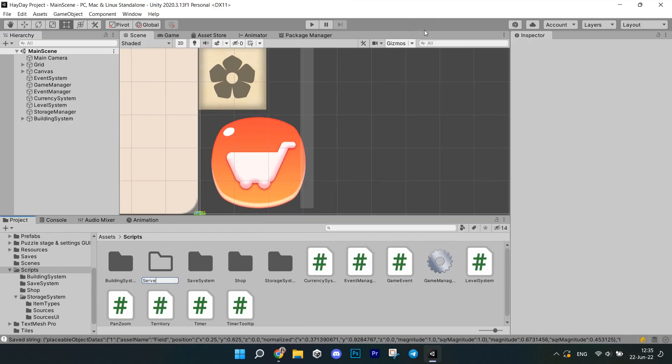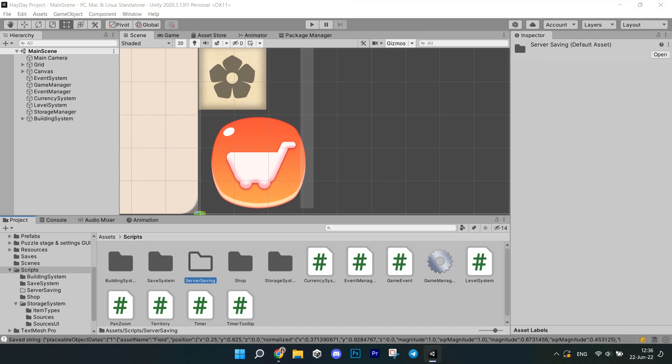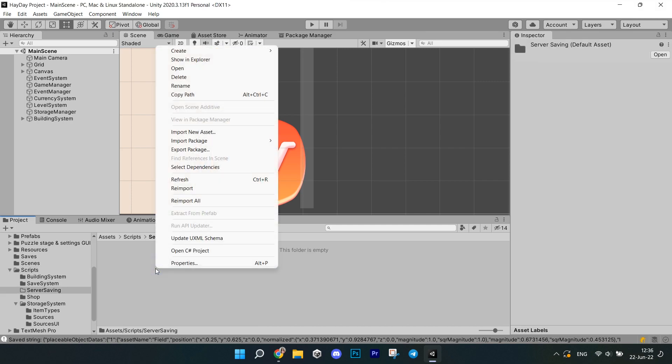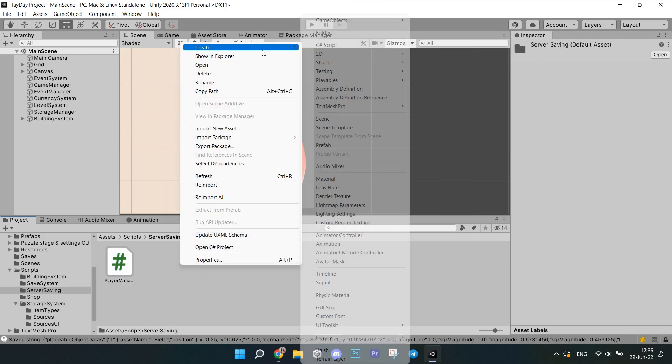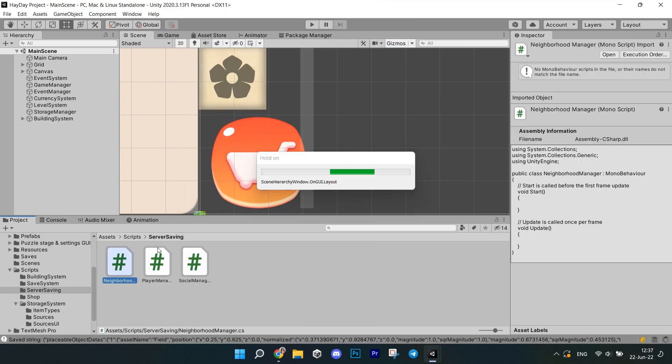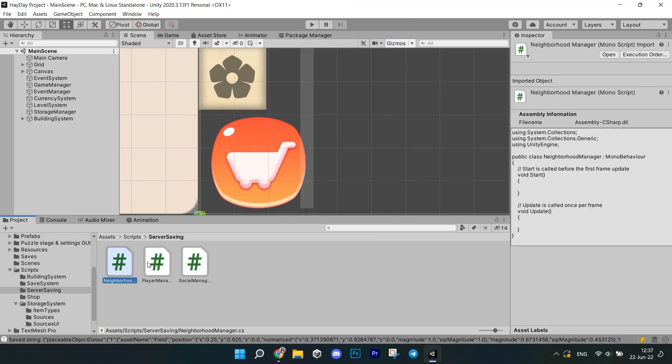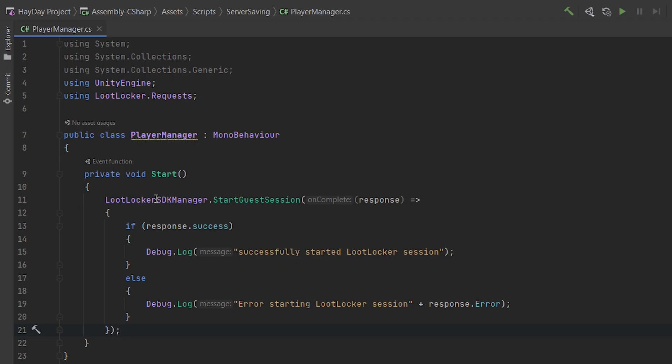First create a folder called server saving in scripts folder. Create new scripts called player manager, social manager and neighborhood manager. So before we get further into coding, you need to know that in every script that you want to use loot locker, you need to write using loot locker dot requests before the class declaration.